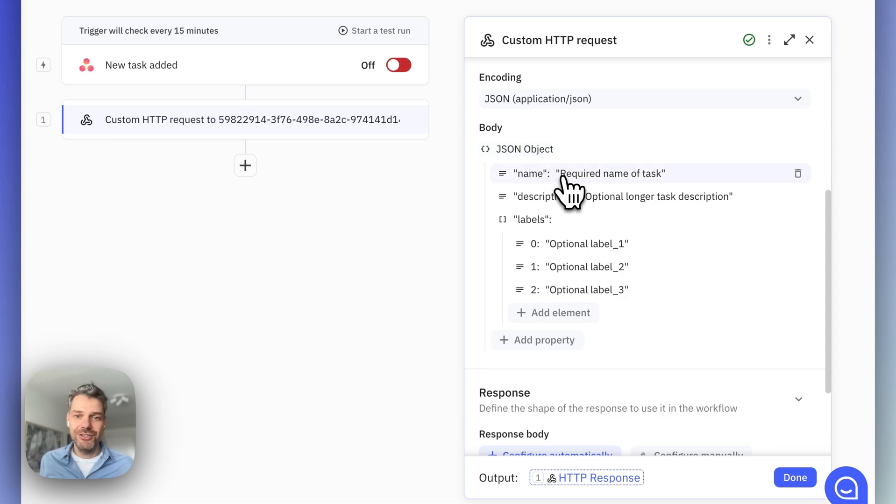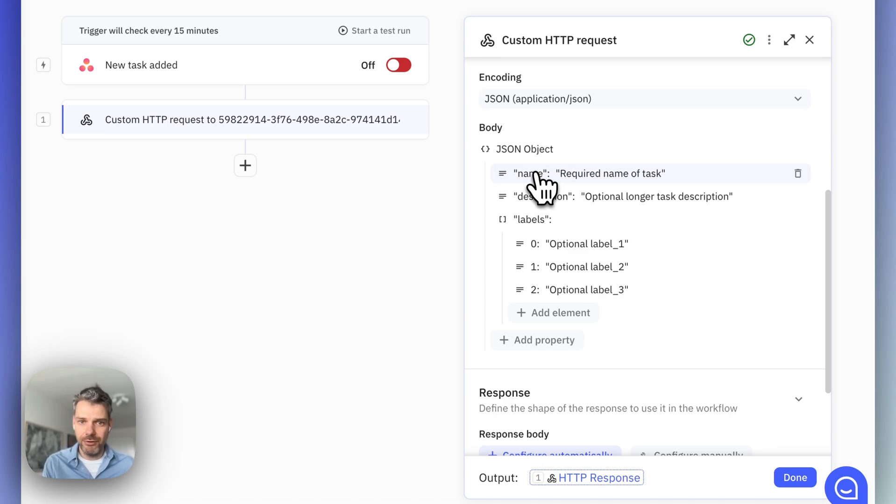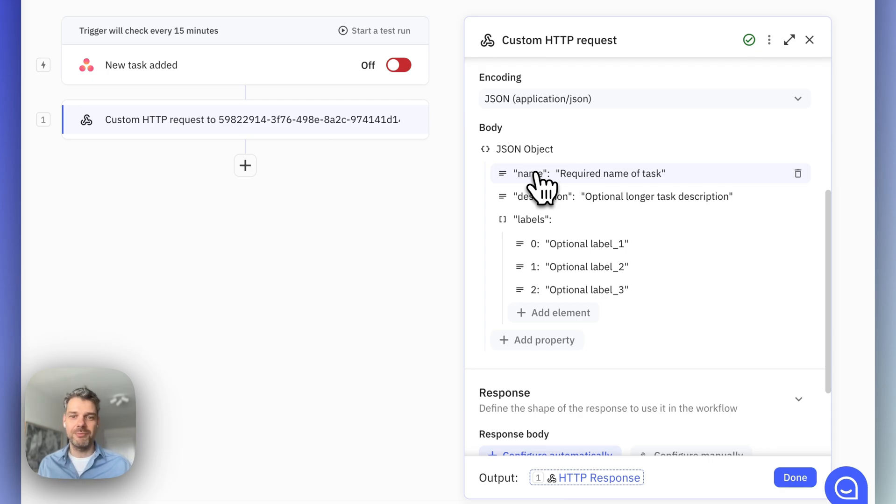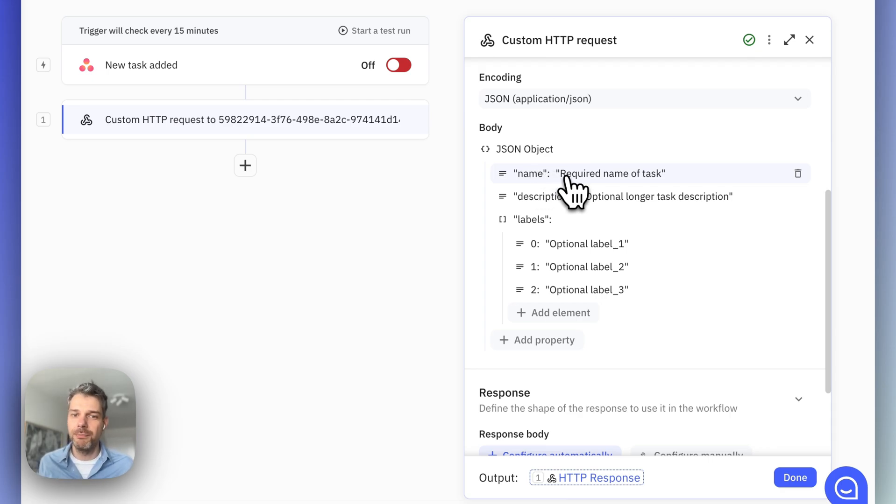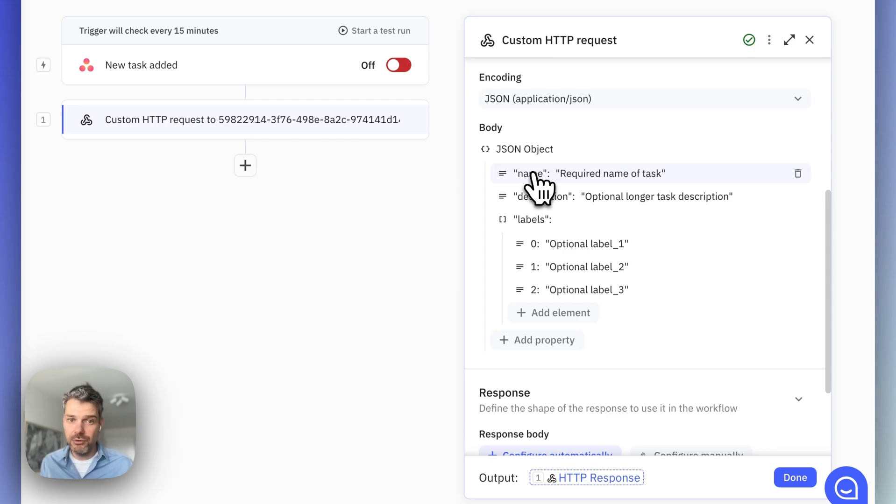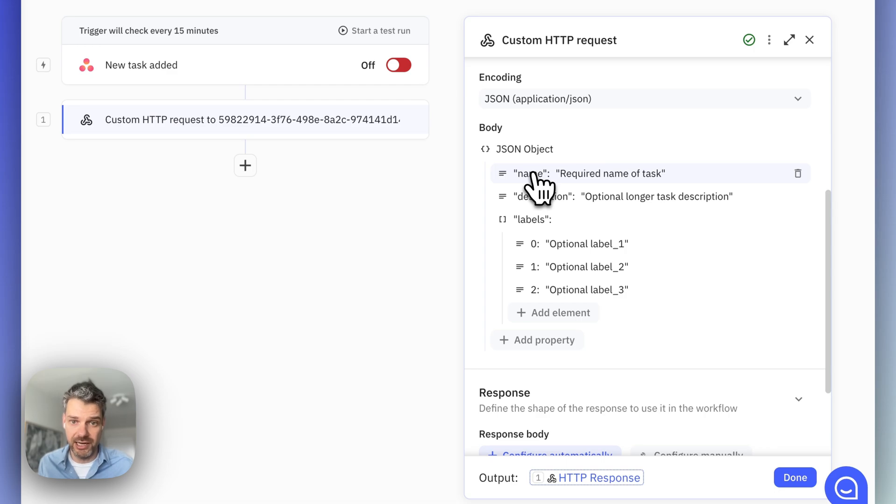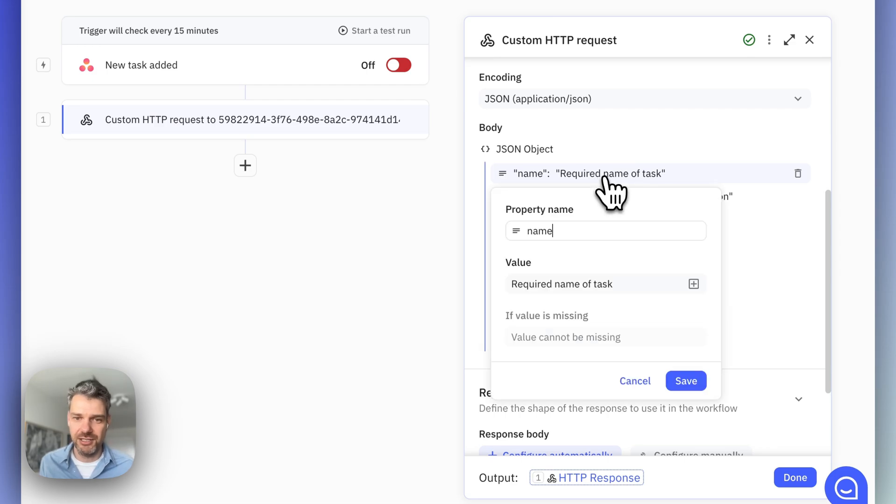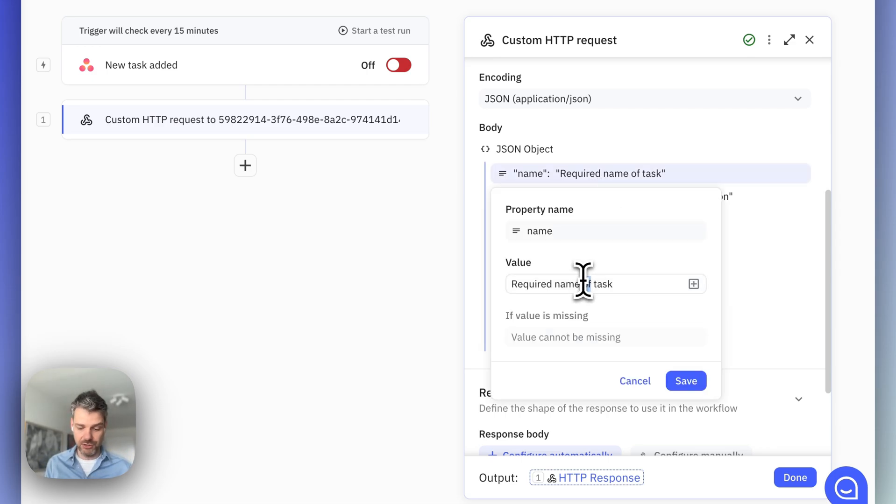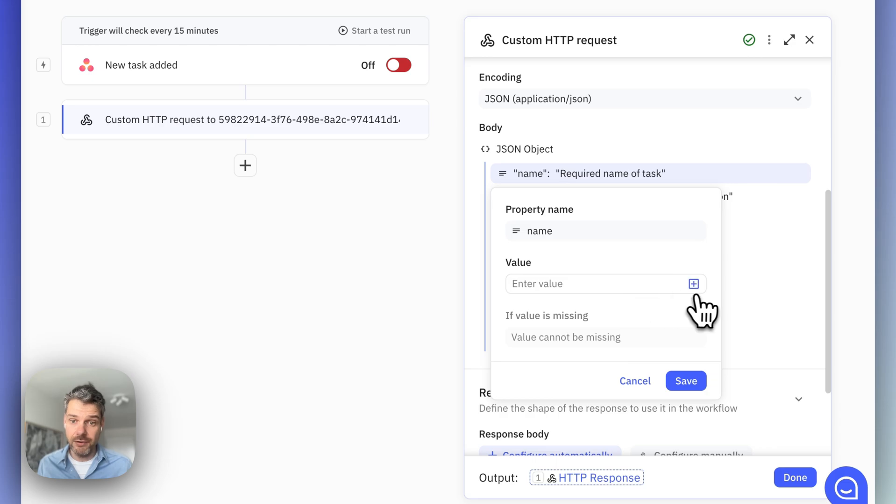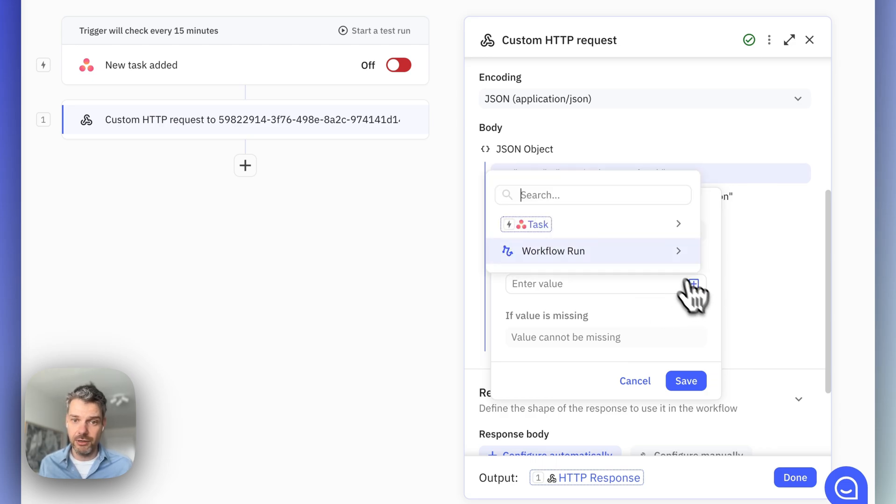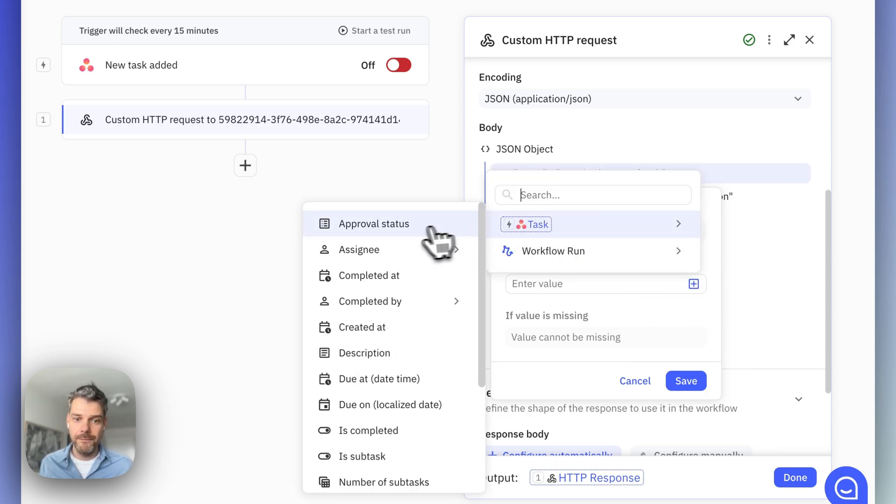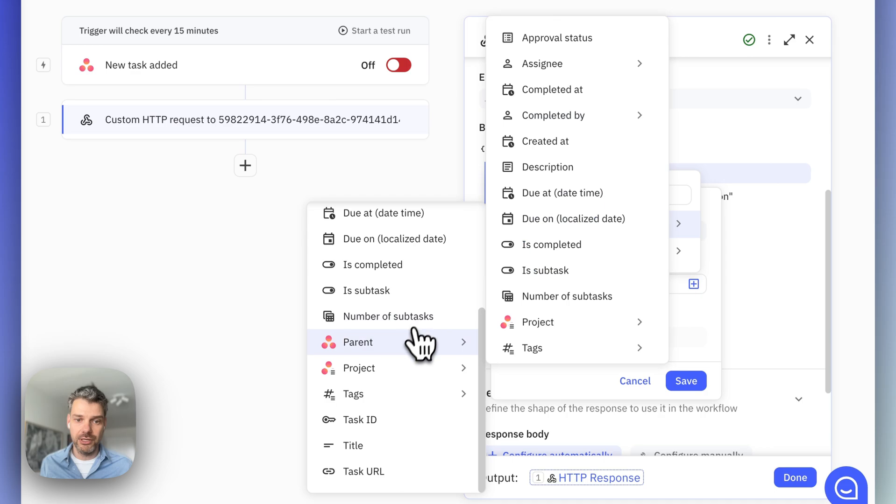Now, what is very important to realize here is that because we pasted in an example that didn't just include the parameter names, but also some example values, we need to replace these. Because what this step would do now is automatically create a task in SuperTasks where the name is always set to required name of task, which is obviously not what we want it to be.